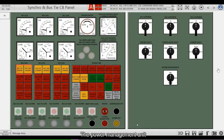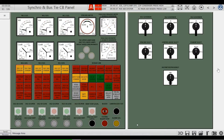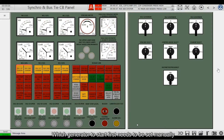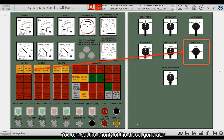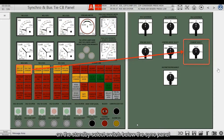The power management unit will issue a start order to the first generator. Which generator to start first needs to be set manually. You can set the priority of the diesel generator on the standby select switch below the sync panel.